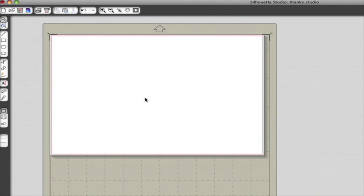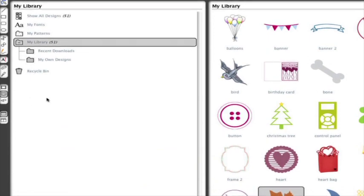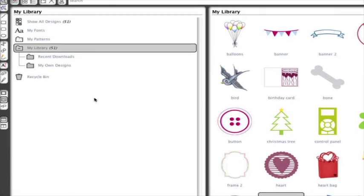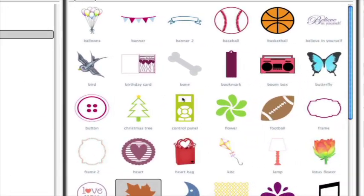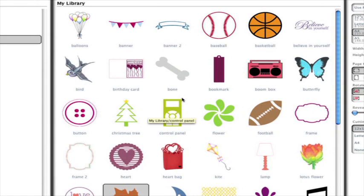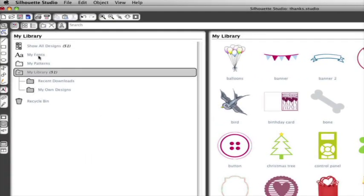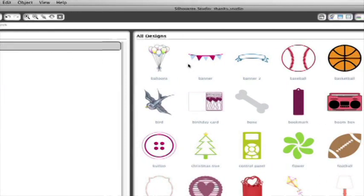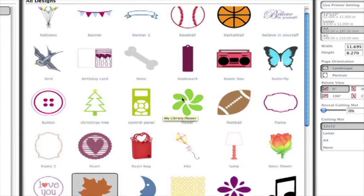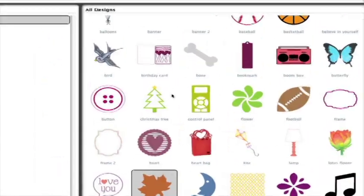Silhouette Studio lets you customize and create text and drawings, but there is so much more. Start by opening My Library. Just click the little book icon on the left toolbar. Your Silhouette Cameo came with 51 preloaded designs to get you started. You'll find those designs by clicking on the Show All Designs shortcut in the folder panel of My Library. Just double click a thumbnail to load it into your current project.